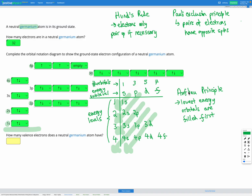We've followed our three rules to figure out the electron configuration. It's important to note that each energy sub-level can fit a different number of electrons: s can fit two, p can fit up to six, d can fit up to ten, and f can fit up to 14 electrons because it has seven orbitals.